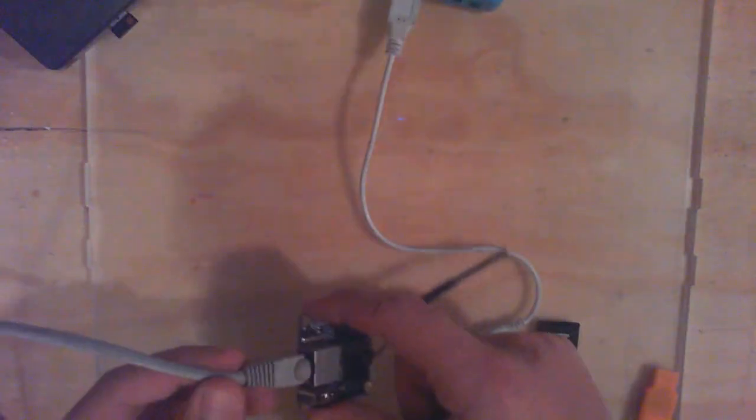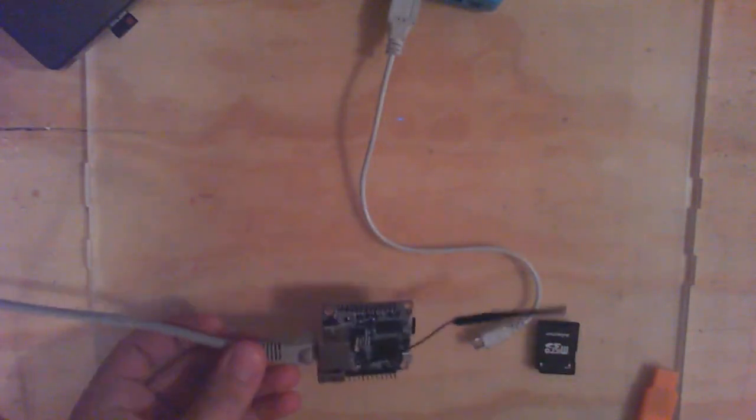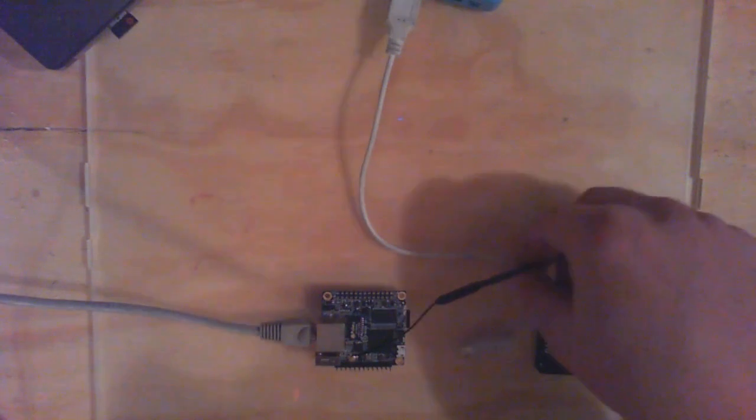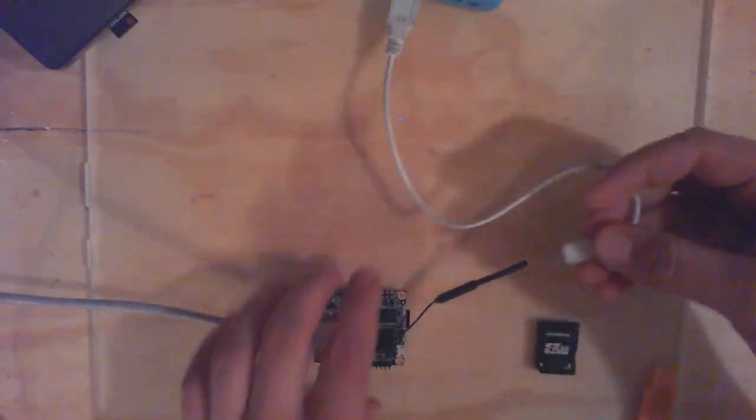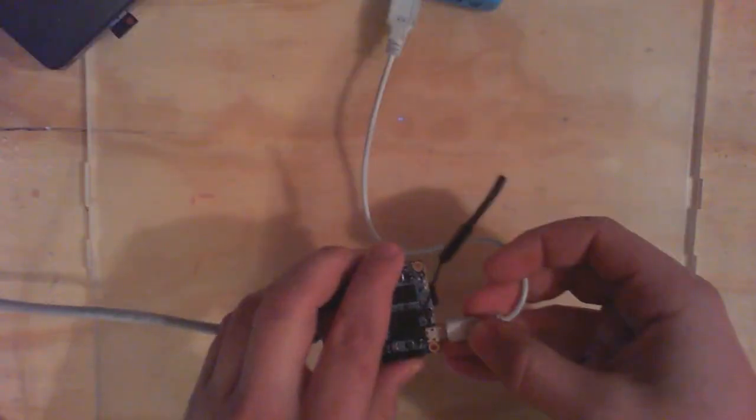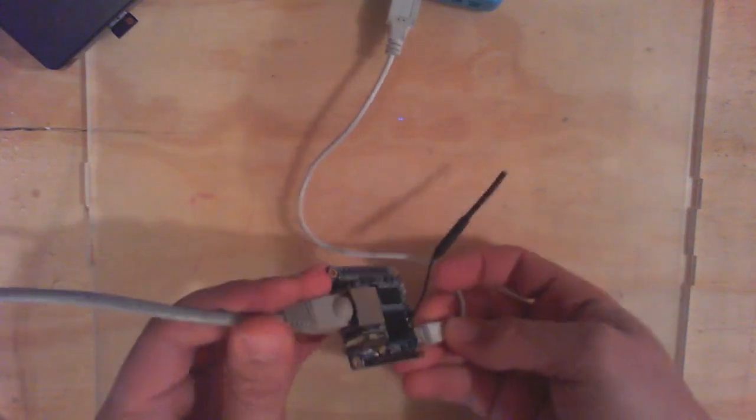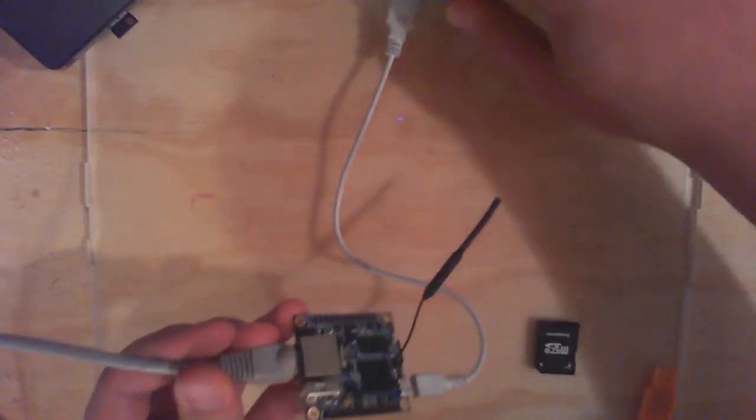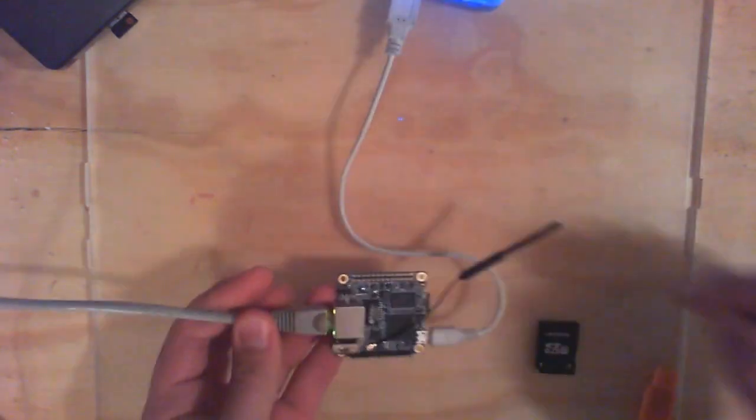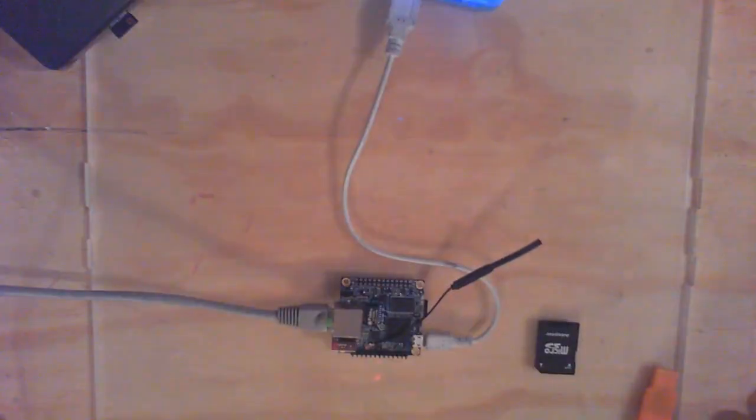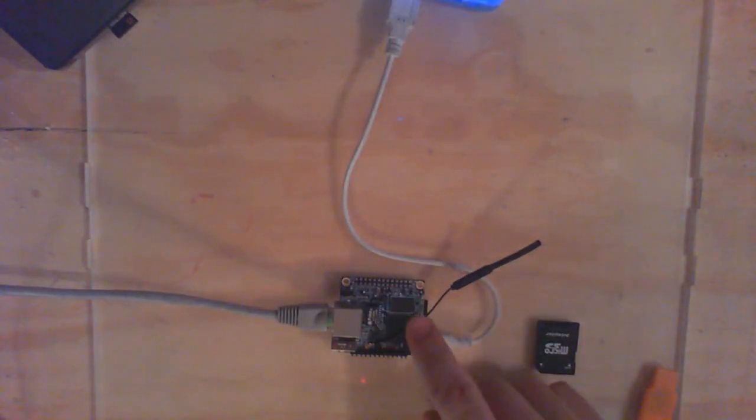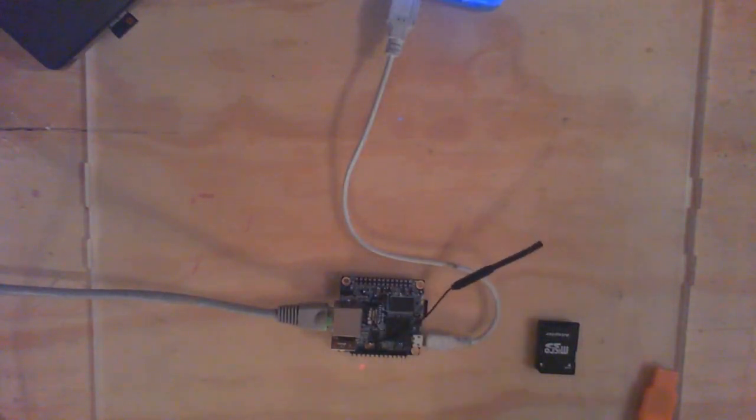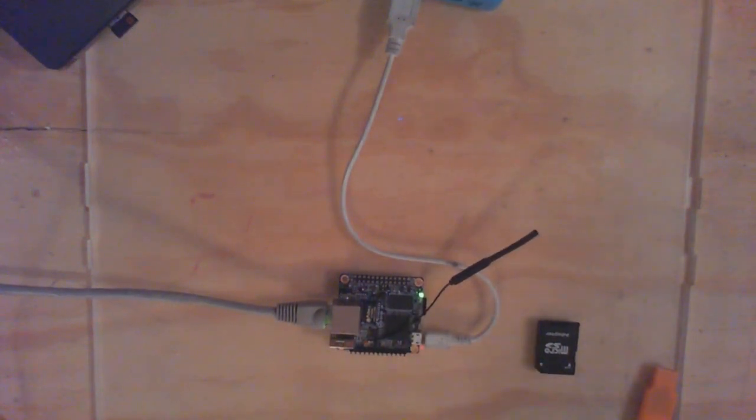Now plug in an Ethernet cord from your network and a micro USB cable for power. You should get some lights on the Ethernet port when it boots up, and eventually a green light indicating it successfully booted. Now you're ready to control it remotely.